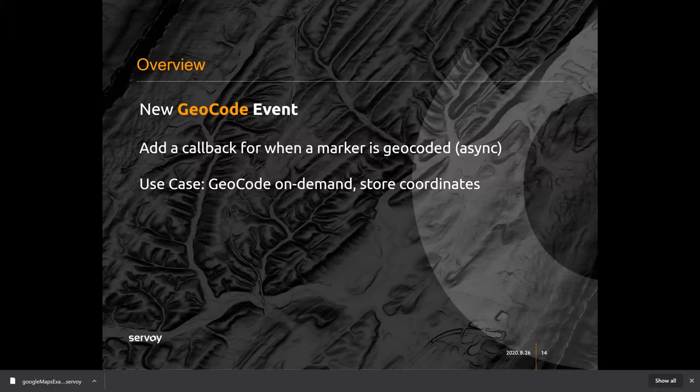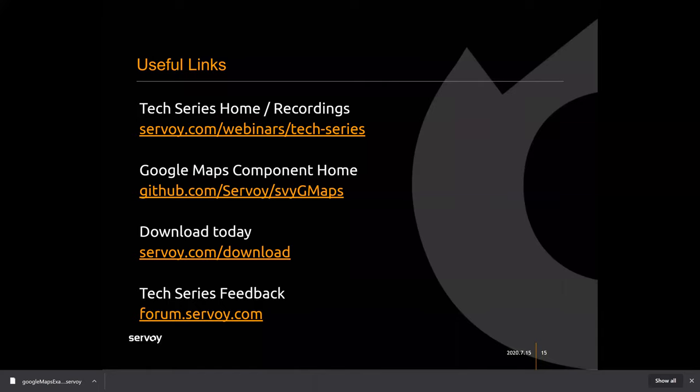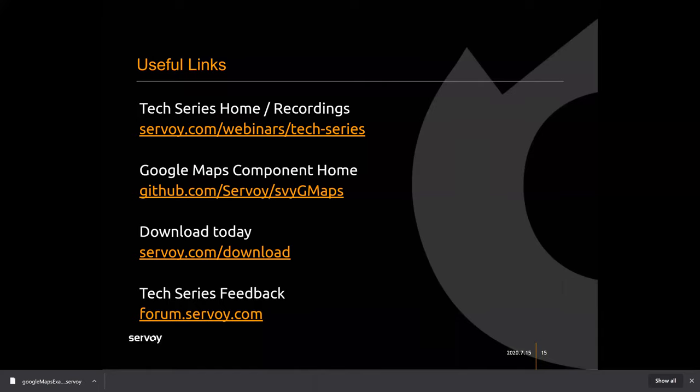I talked about the geocode callback, so I think that covers everything. I'll just leave these up and if there are any last few questions we'll take them, but we should probably wrap up.